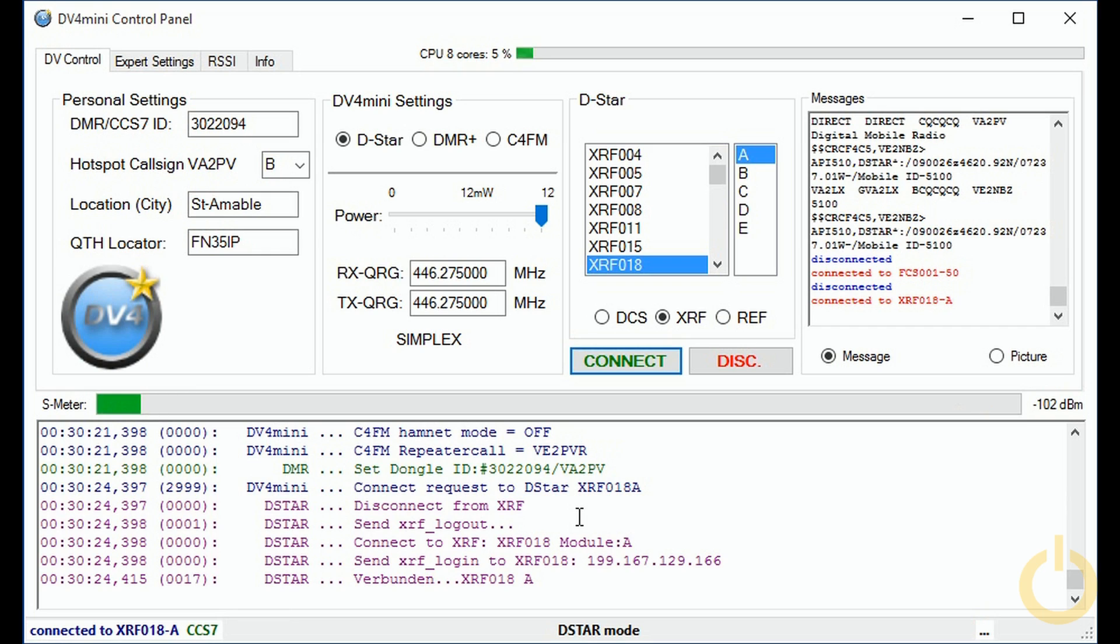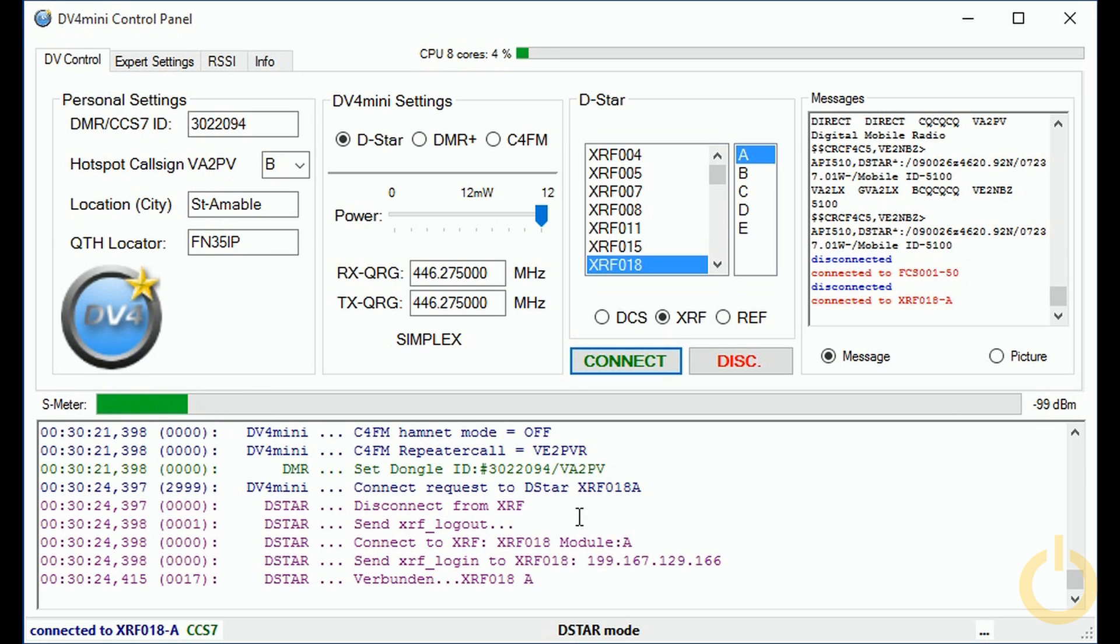What you just heard is actually my ID 31 transmitting and receiving the transmission from the DV4 mini that you saw on the screen was red and it was telling me that I was connected to reflector XRF 018 module A.